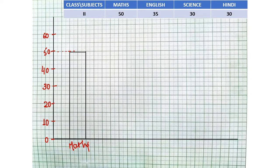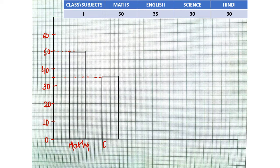For English, we have 35 students. 35 will come here between 30 and 40, so we will draw a bar till this mark. The next bar will be drawn till 35. As you can see, this is for English.